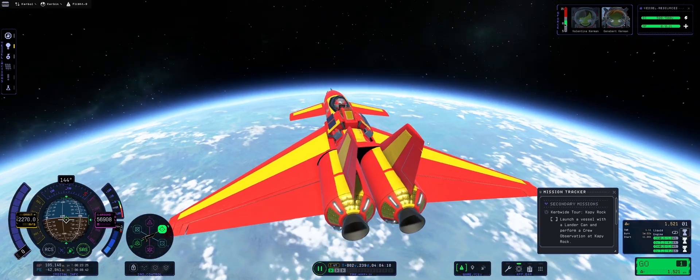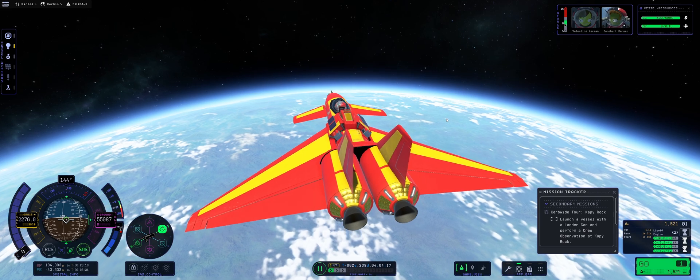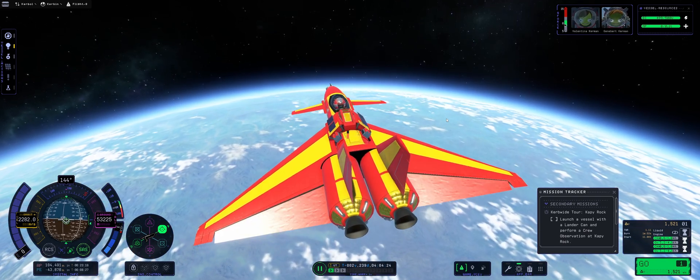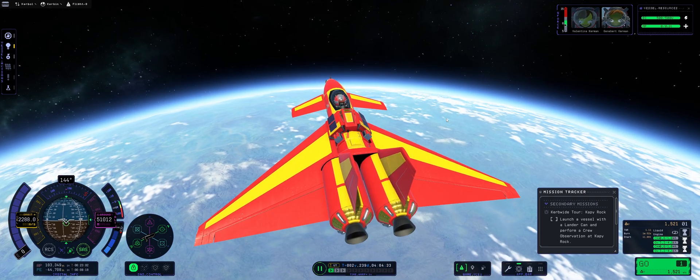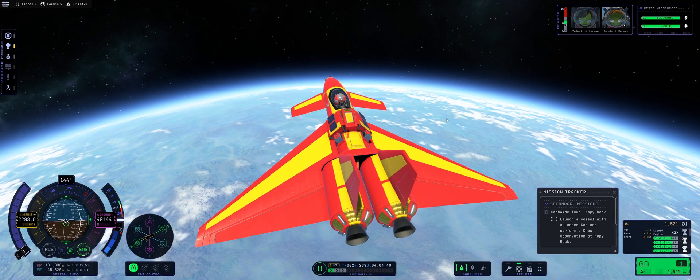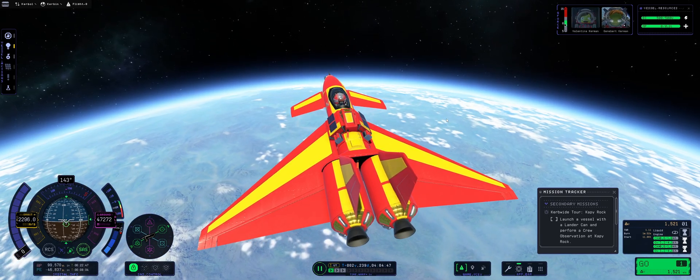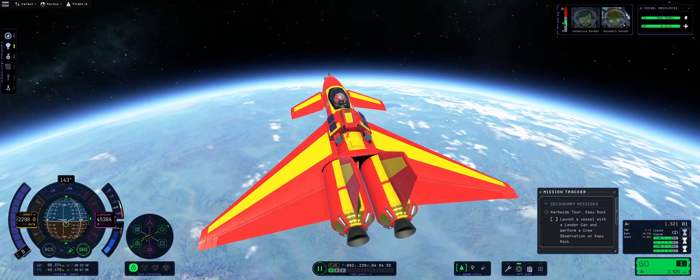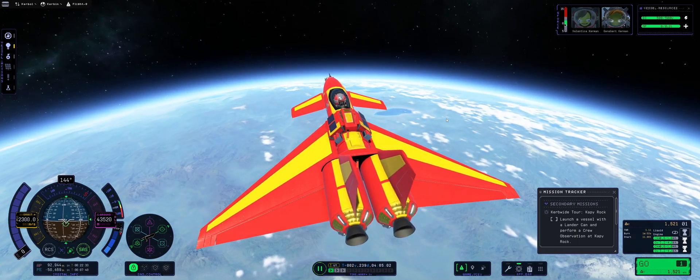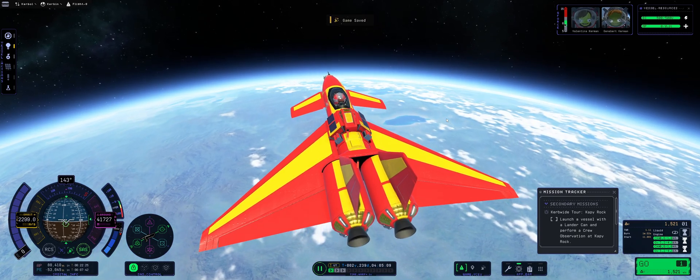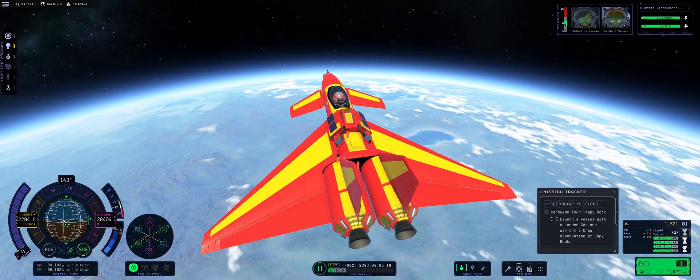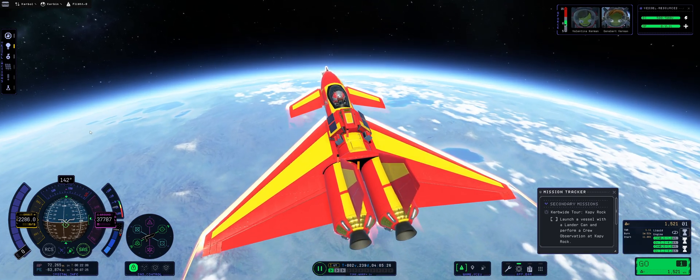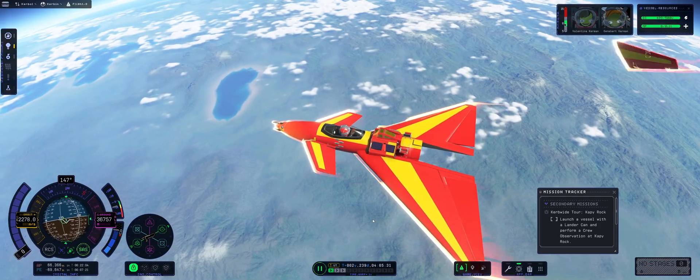All right, let's go and continue. See how it goes. So far so good. We are at 54 kilometers above Kerbin. I'm going to pitch slightly up just to make sure that I introduce a little bit of extra drag and lift so that we do really come really really close. Yeah, it's Kerbin Wide Tour Cappy Rock, launch a vessel with the lander can that can perform crew observation at Cappy Rock. Yeah, I thought it would be really cool to do this, whether or not it will work I'm certainly hoping.